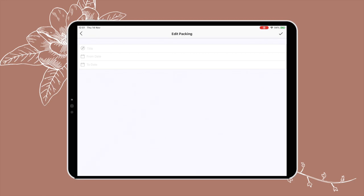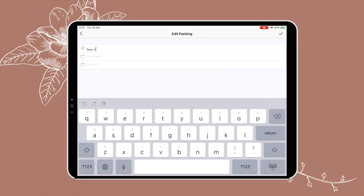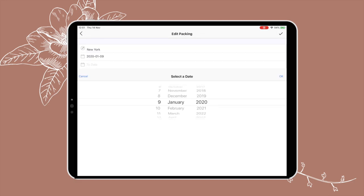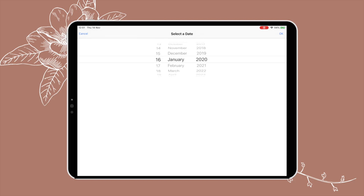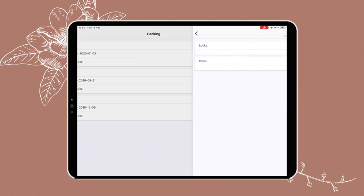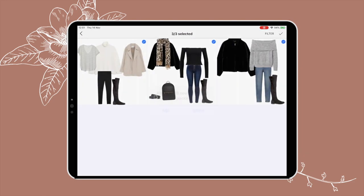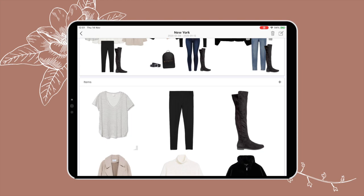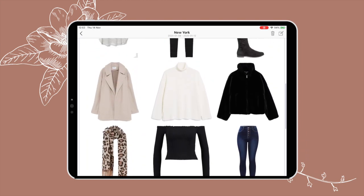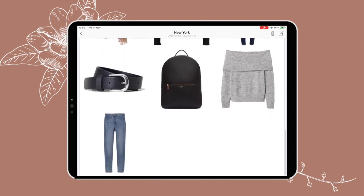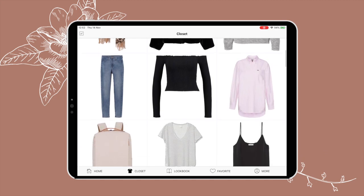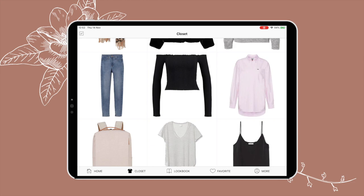Under Packing you can create a trip. I already have Chicago and Portugal, but I'll make one for New York — I type in the city and select the dates, say January 9th to 12th. Then I press the plus button and select the looks I want to add. The best part is that adding a look automatically adds each individual item to a packing list below, so you only have to check that list to make sure you've packed everything. It makes it super easy to not overpack.